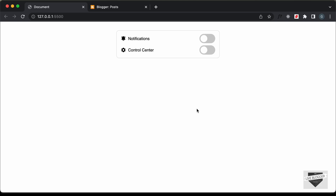Hi everybody, welcome to Live Blogger. In this video, I'll show you how to add this custom switch or checkbox to your Blogger and your WordPress websites.